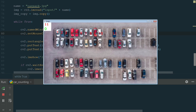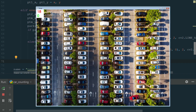Hello. Today I will show you how to count car parking spaces using OpenCV. First, we will implement the basic counting by clicking mouse button. After that, we'll add functionality to count parking spaces between two points. Let's start.